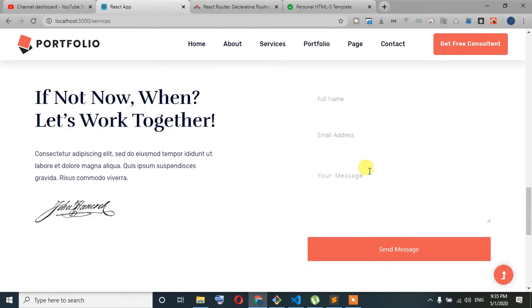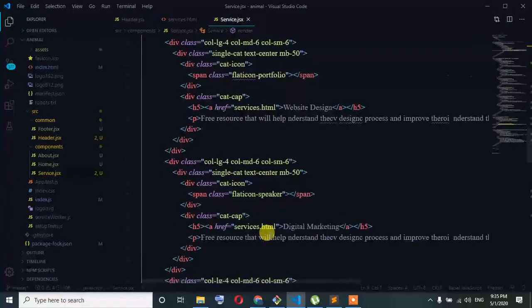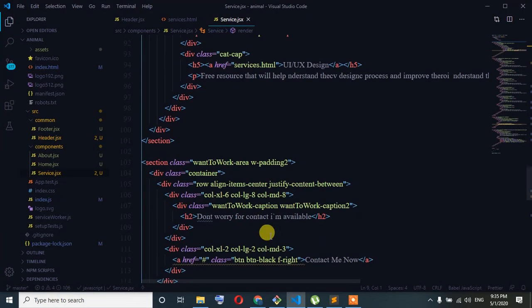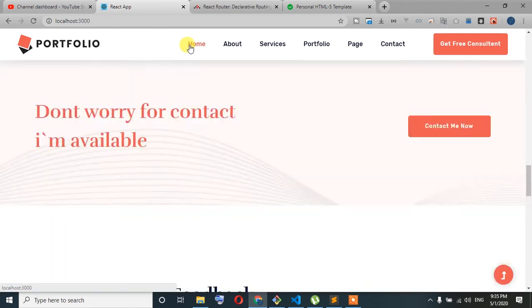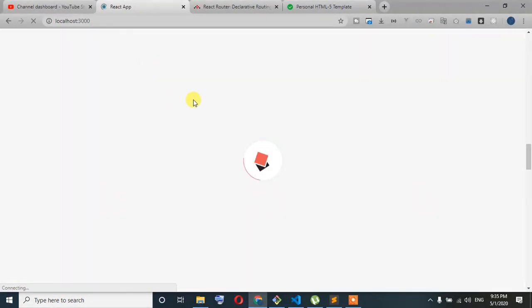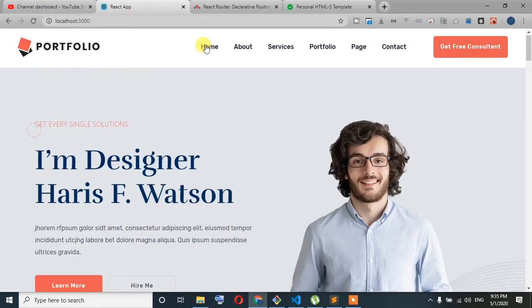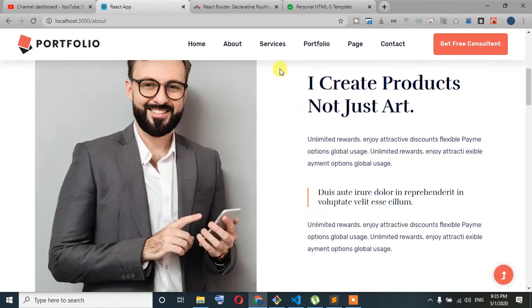We can use busy info, we can use the same time. Just busy info — we can use the home component, so the home component we can save, we can load. The home component is about about me, find services.